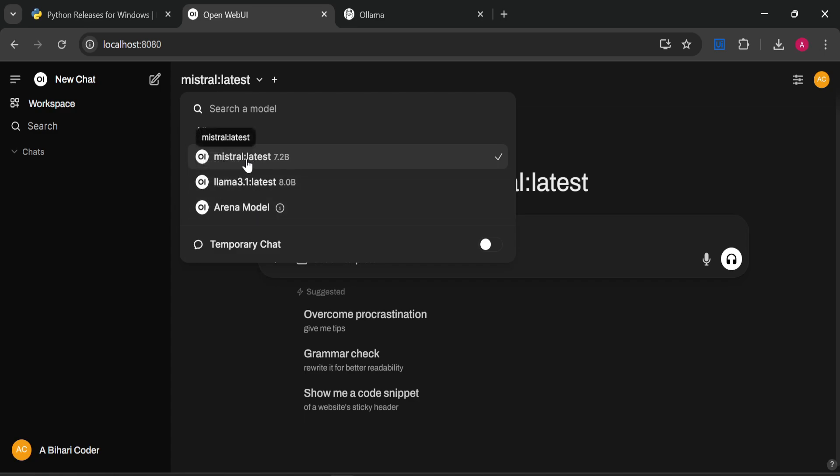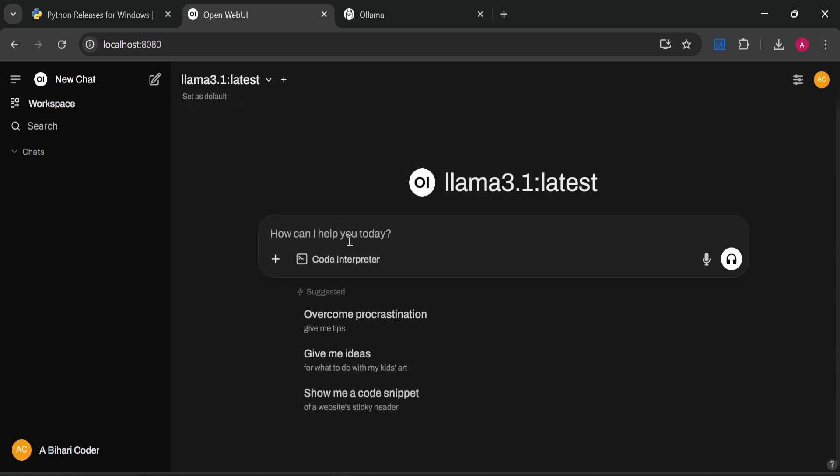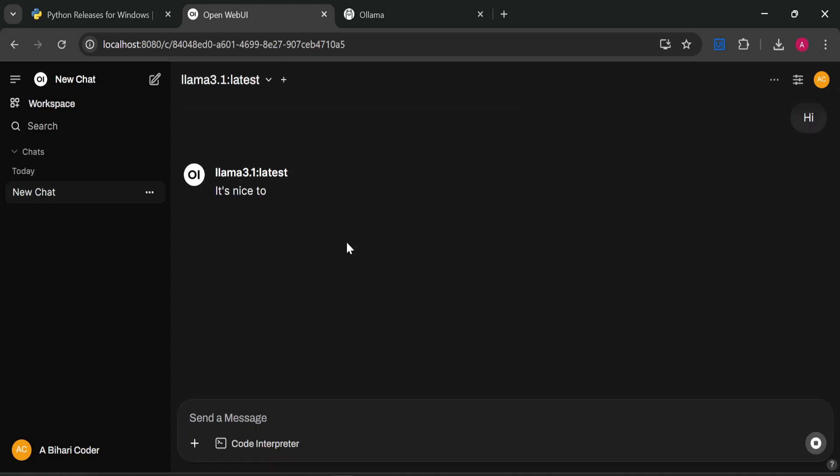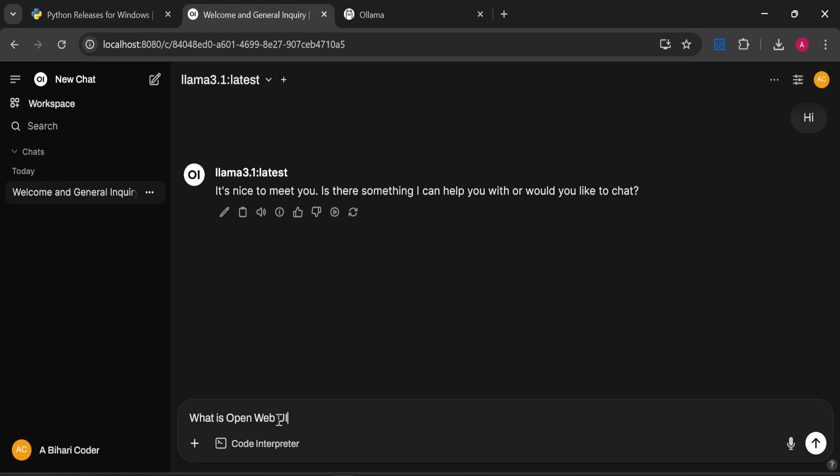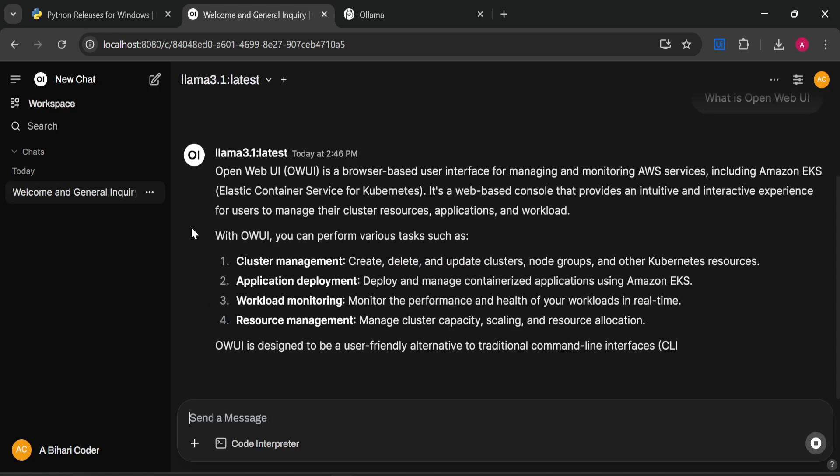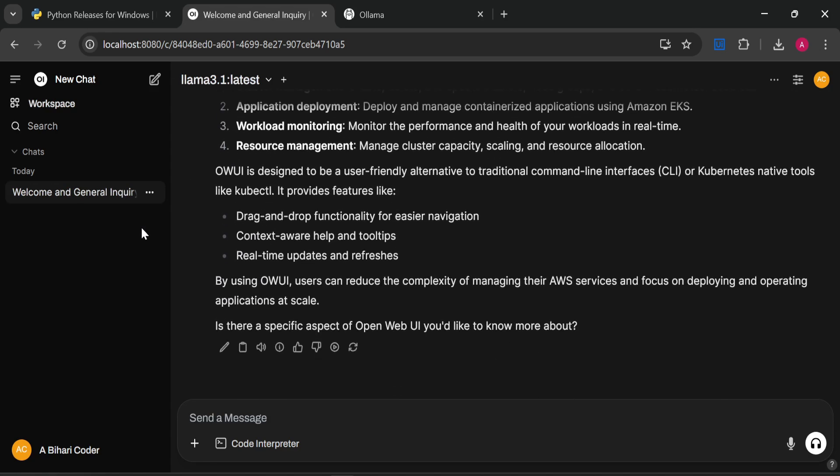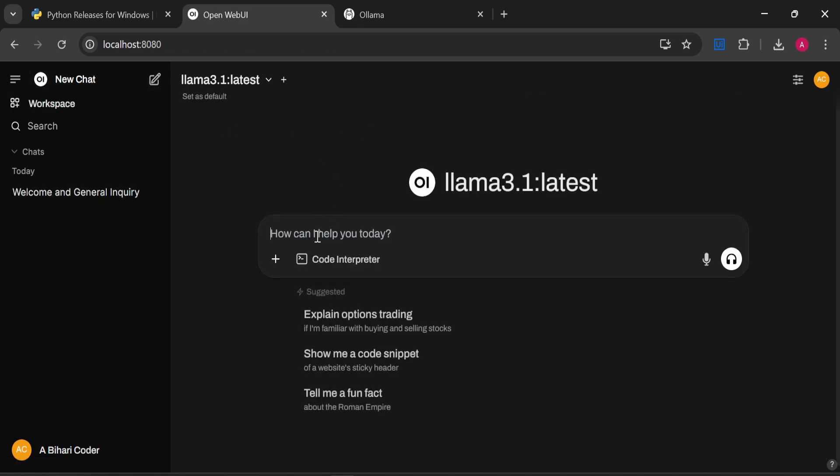Now you can see we have two or three models available in the dropdown. We can select Mistral latest for now or Llama 3.1 latest and ask some questions. You can say 'Hi' and you can see it has started responding. In the same way, you can ask any question like 'What is Open WebUI?'